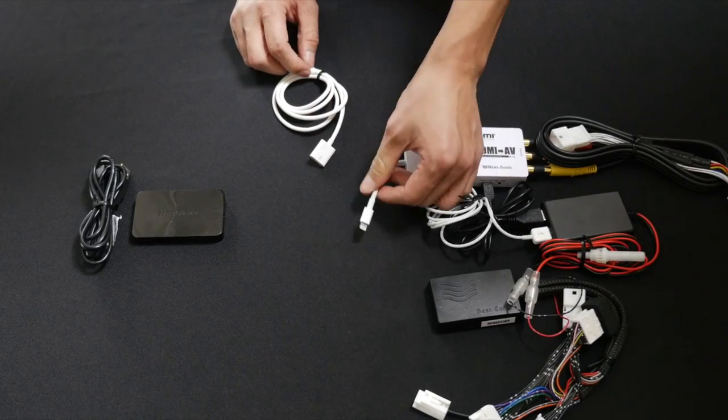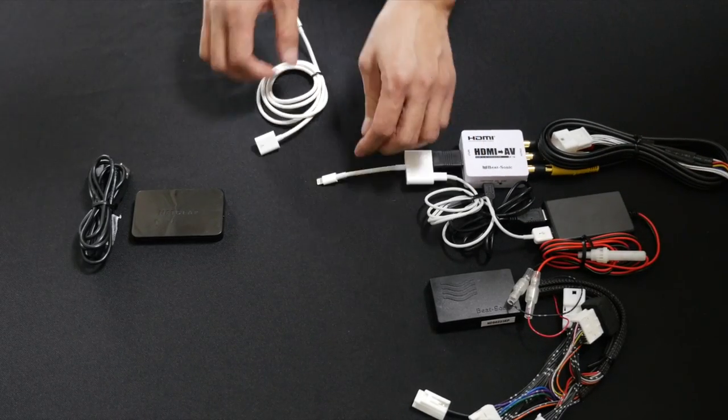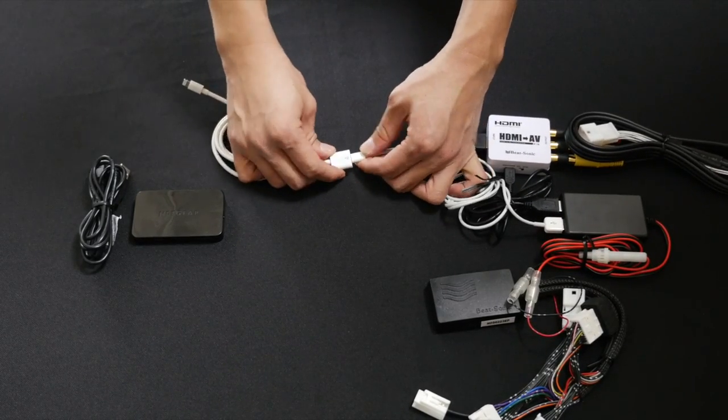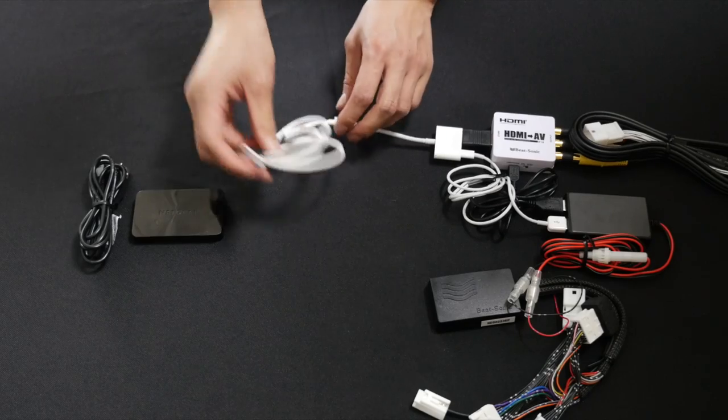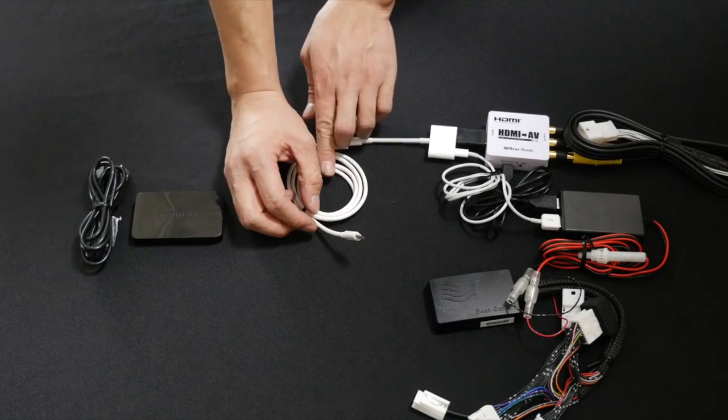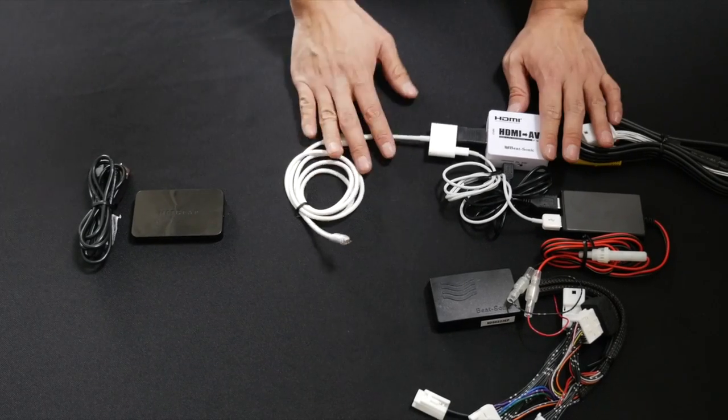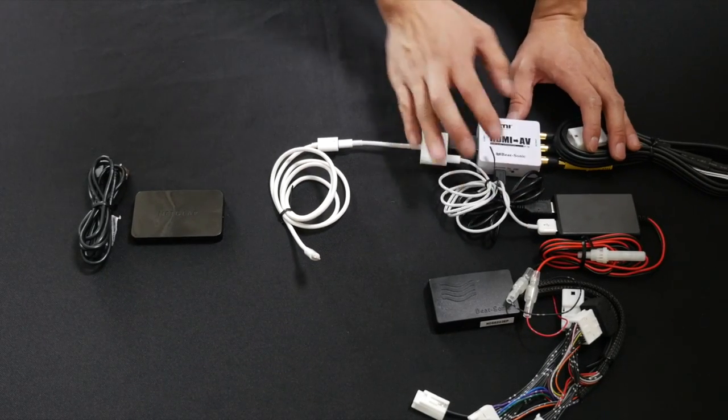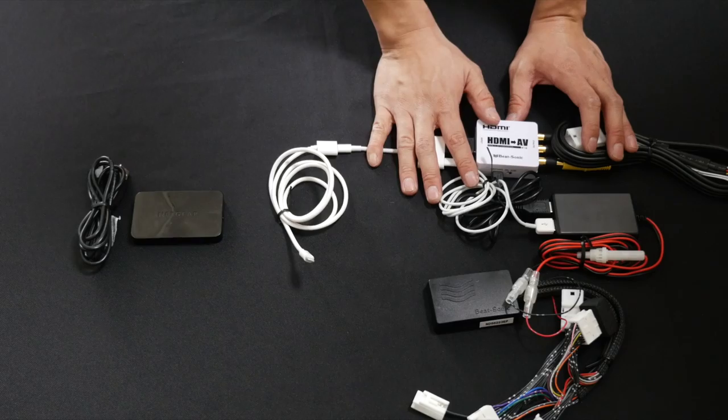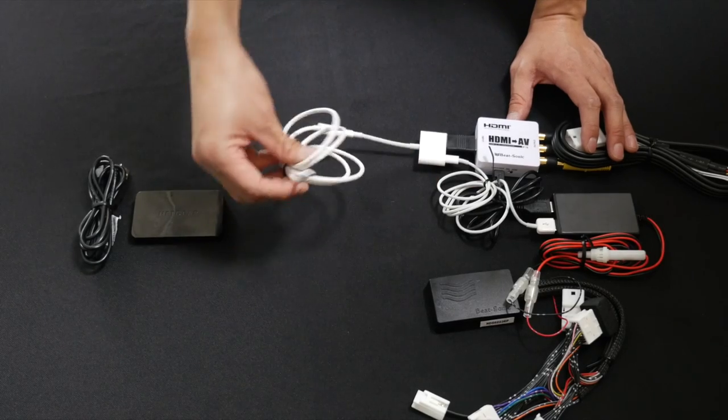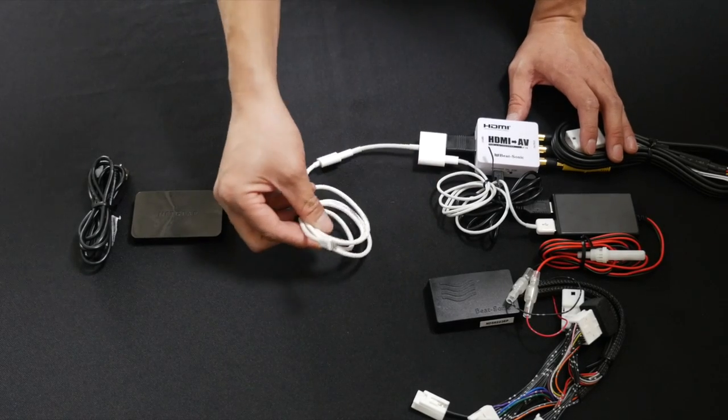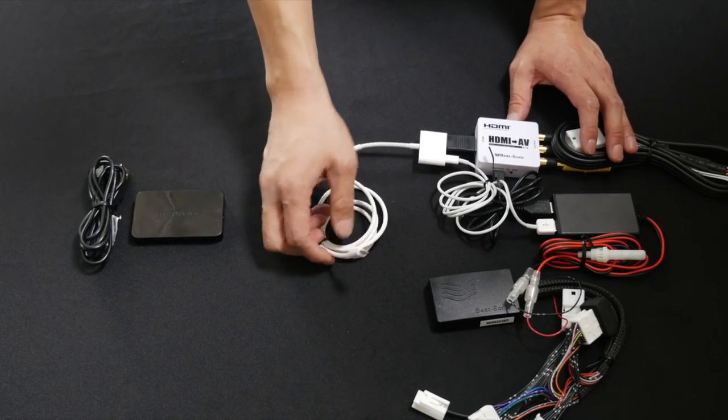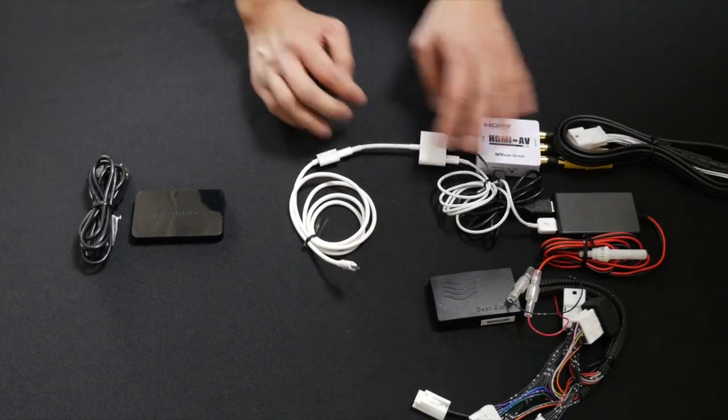And on the other side of the AV adapter, you will connect the lightning extension cable. This lightning extension cable is here so that we could keep all this behind the radio while only having this cable come out to connect to your vehicle.